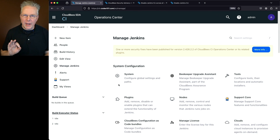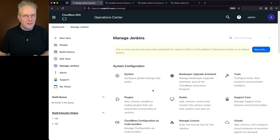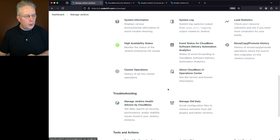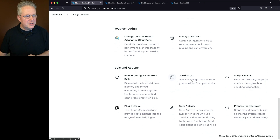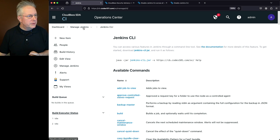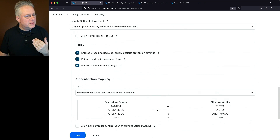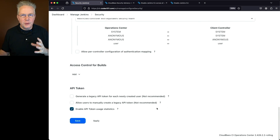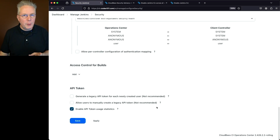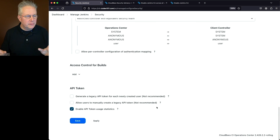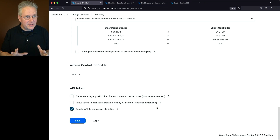Before running the script on the Operations Center, let's verify the current setup. The Jenkins CLI panel in Manage Jenkins loads — we don't expect it to load once we apply the script. Inside Security, checking for SSH Server — the Operations Center does not have SSH Server installed. The script will check whether SSHD exists; if it doesn't, it just ignores it. Regardless, if it does exist, we want to disable it.